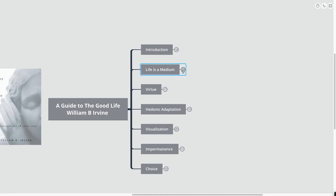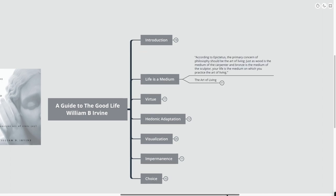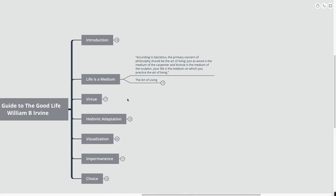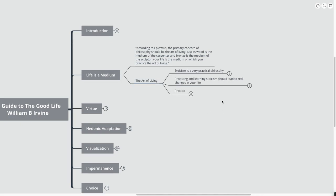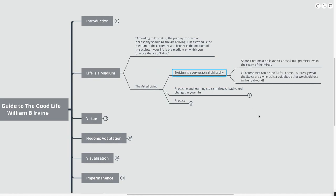First we're going to talk about the first quote here that I pulled out that I think was important. Life is a medium. According to Epictetus, the primary concern of philosophy should be the art of living. Just as wood is the medium of the carpenter and bronze is the medium of the sculptor, your life is the medium on which you practice the art of living. And this is exactly what I was talking about.